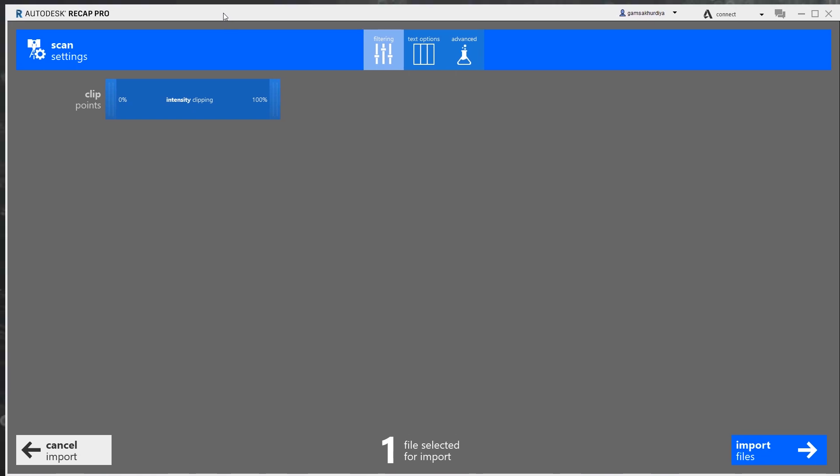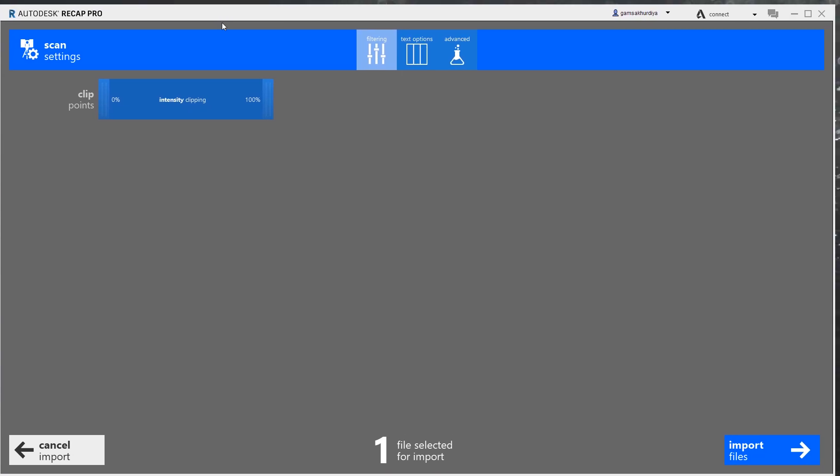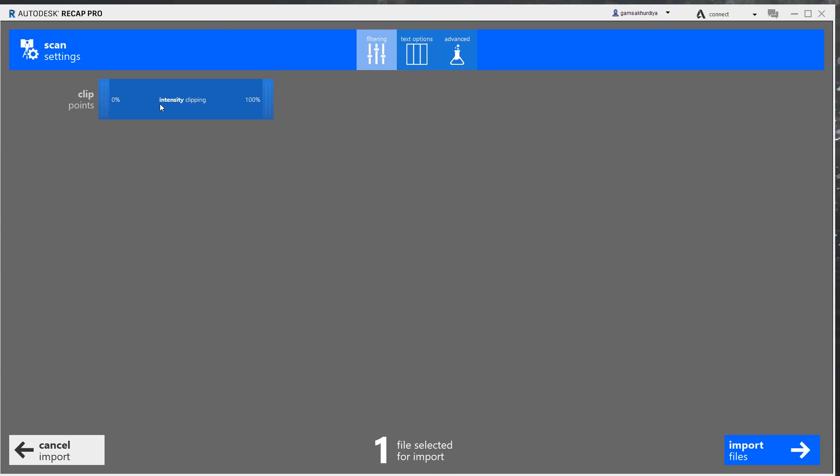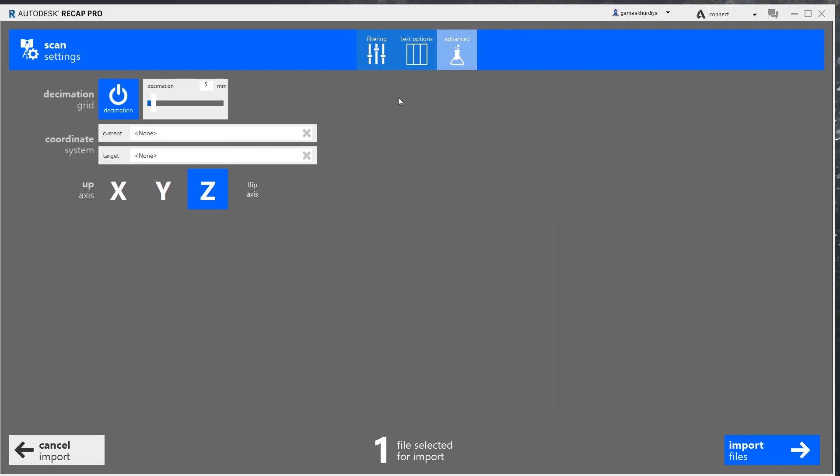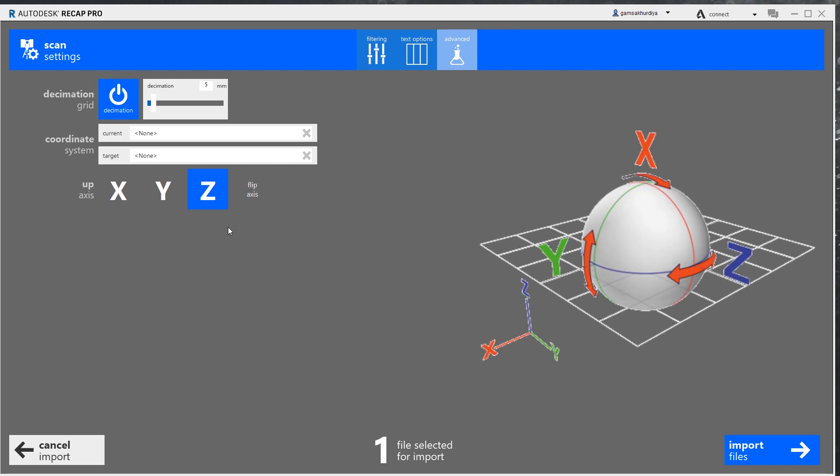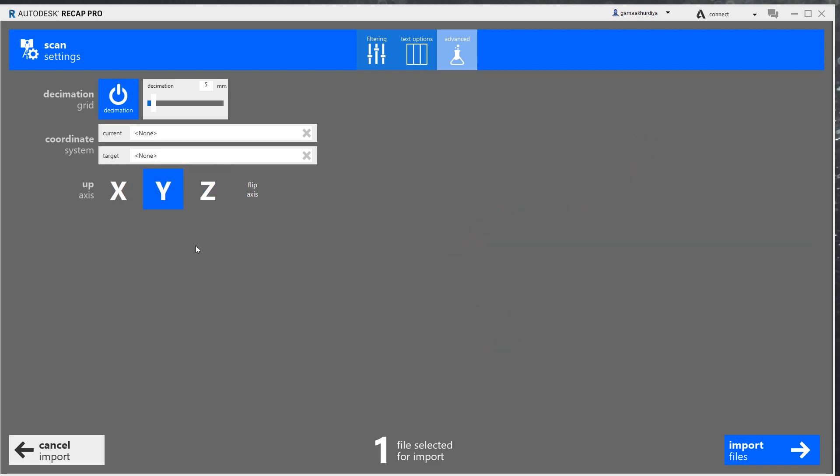Here we have some pretty simple settings like how many points we want, text format, and here the advanced type for rotating our model. I already know from practice we should use the up axis. This will be Y when I'm transferring from the application from the iPad, not Z. I'm changing it to Y.